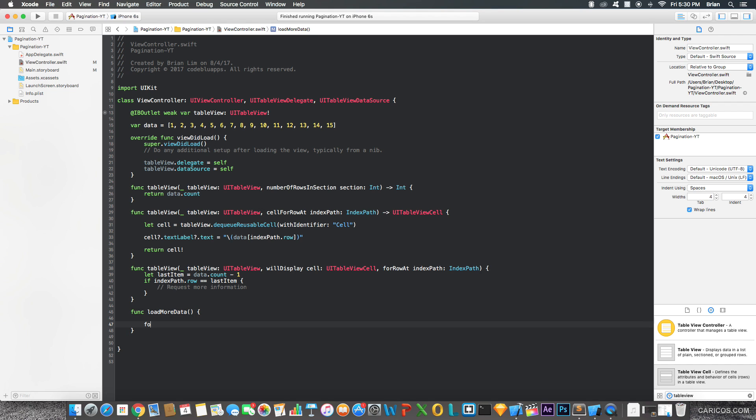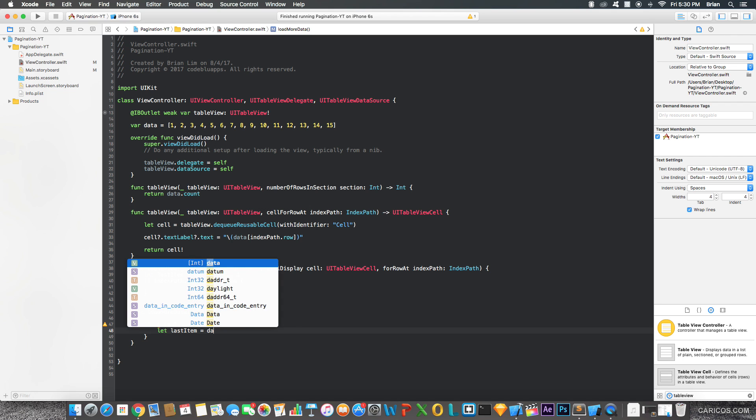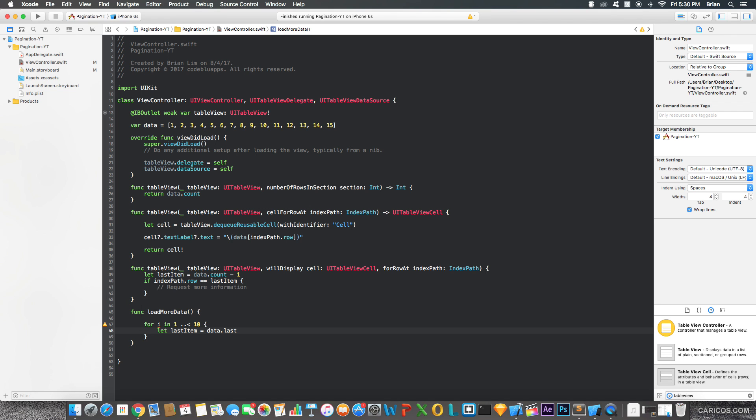And here, I'm going to create a basic for loop just for the purposes of this video. Now, in this loop, I'm going to add more numbers to our existing data array. So, I'm just going to say let last item equals to our array.last. In this case, we have 15 for the first iteration.